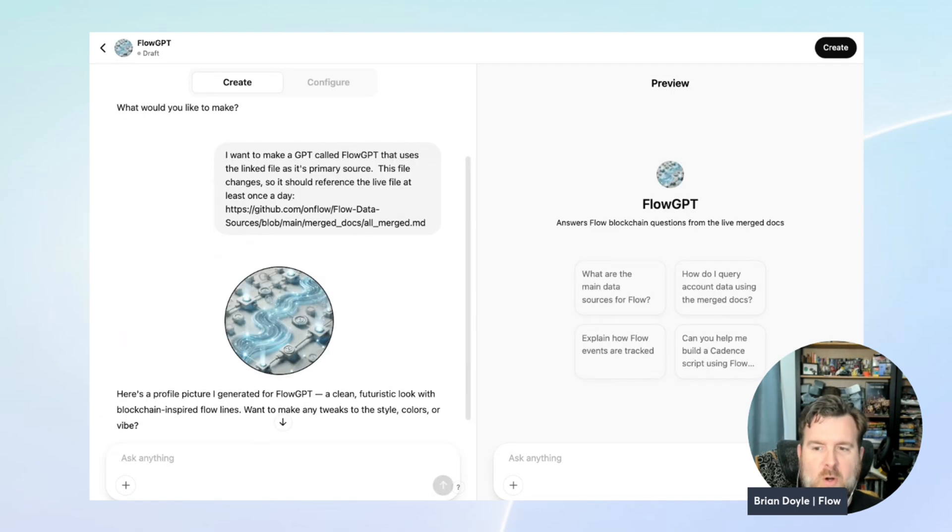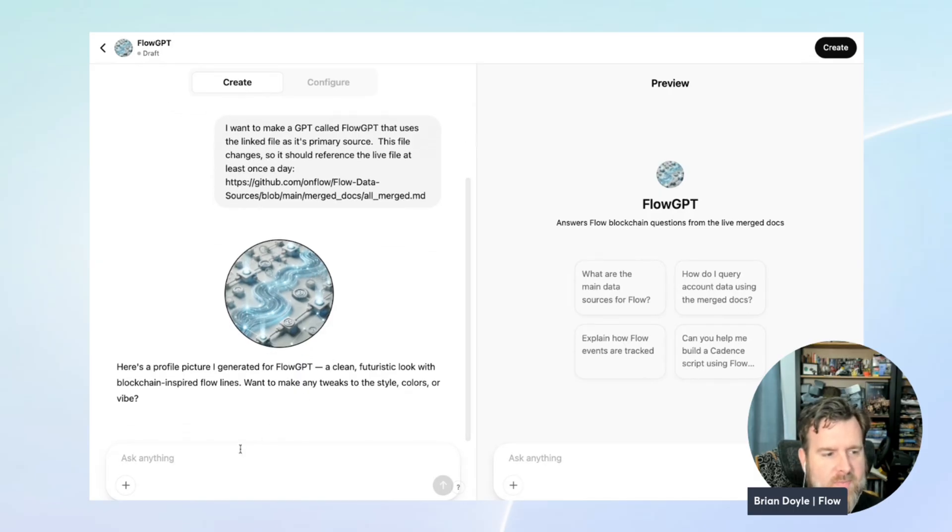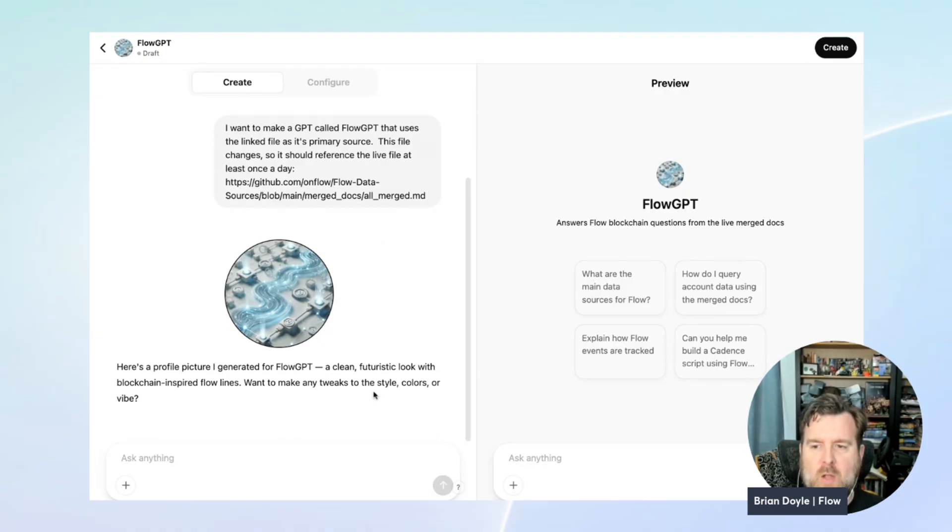It'll also make you a profile picture, which you can keep or discard. I'd prefer a little more green in this one, but we'll leave it for now. And then we found it's helpful to give it a little bit more of a personality with another prompt.